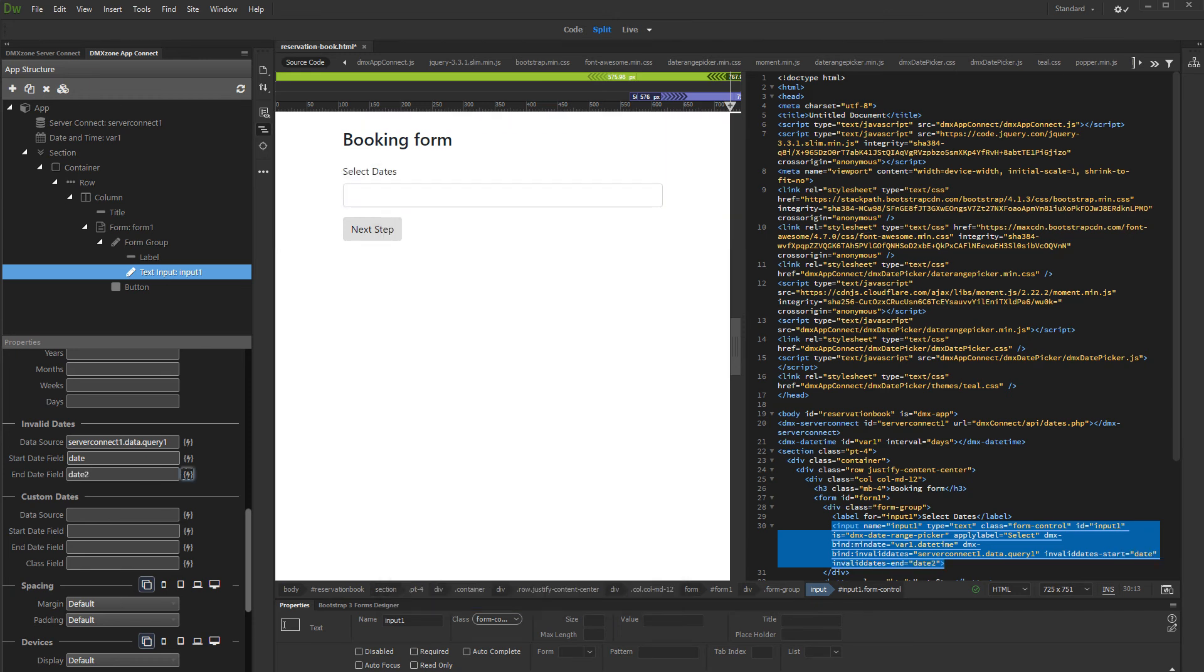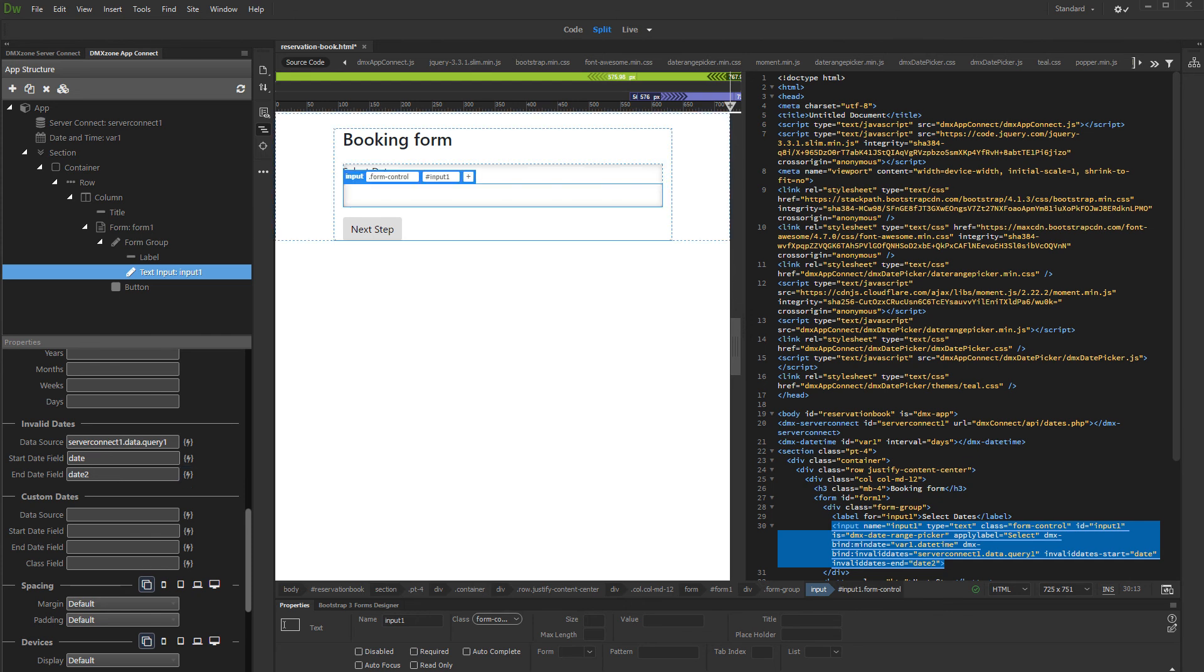Note, if you are storing single dates and not date ranges in your database then just select the same binding in the start and end date fields. Let's preview the results.